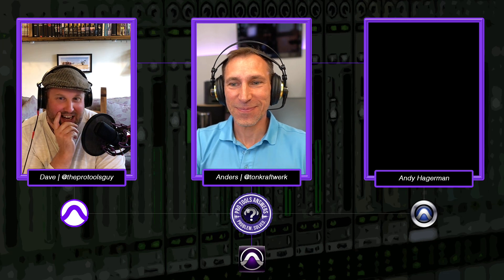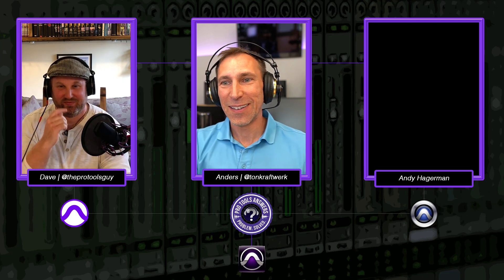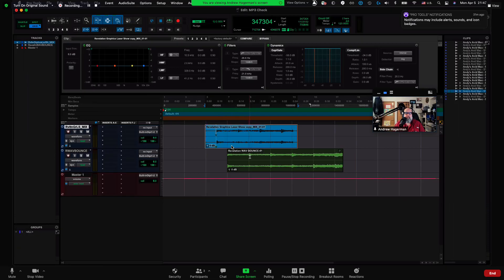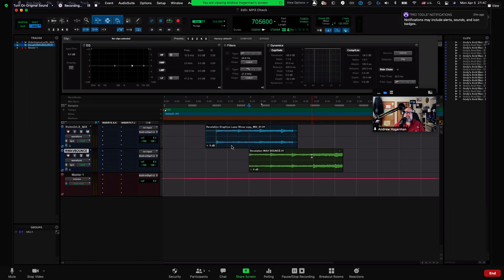A variant on that: Command+T trims to a selection. But if I put the timeline insertion at a point — with the A-to-Z command focus enabled (the little button at the top of the tracks window showing golden) — pressing A will trim the beginning of the clip to the insertion point, and pressing S will trim the end.